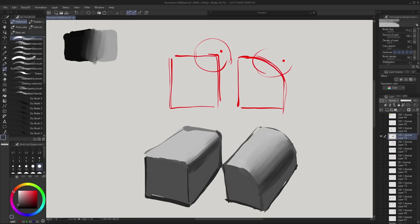Knowing how and when to use these transitions is extremely important and powerful — it will level up all your paintings by tenfold. Knowing good value and knowing how to control your edges will get you 80% of the way there. You don't need to learn color at all; just knowing how to use these two things will really upgrade anything that you do.